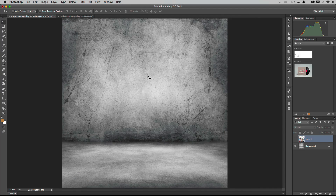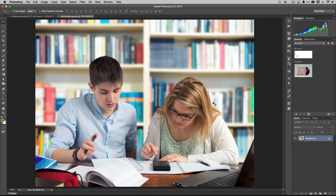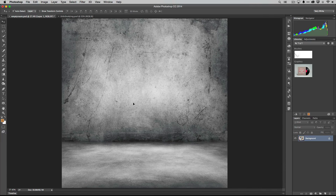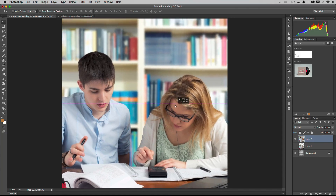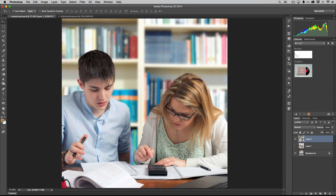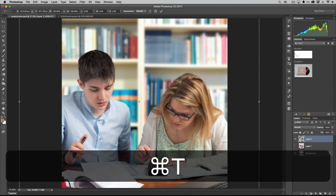I also found a different stock photo to use as the new room to put them in. The first thing I'd normally do is grab the move tool and drag the subject image up to the other tab, hold down, then drag it down into the new background image. Right away there's a common problem: just because you pick two images doesn't mean they're the same size. Here the subject image is bigger than the background, so I need to scale it down.